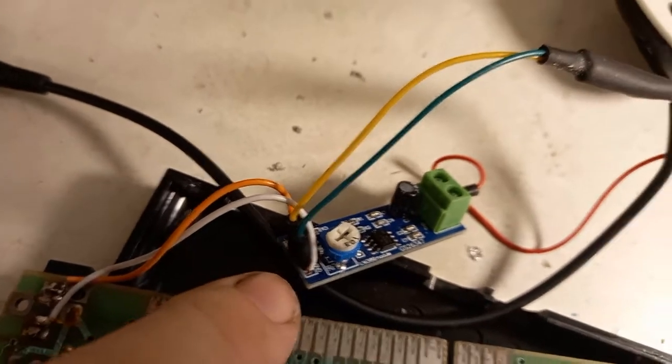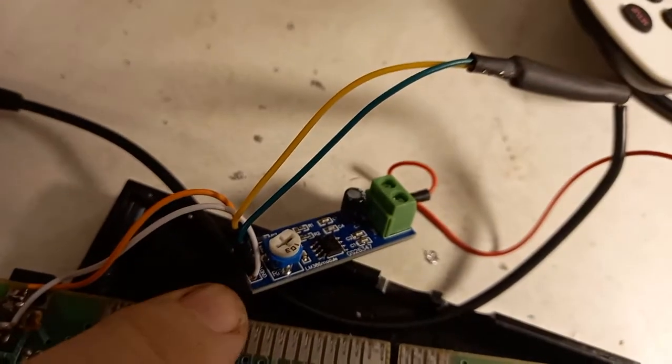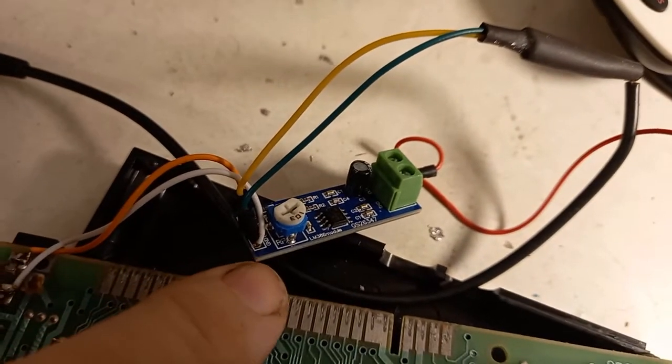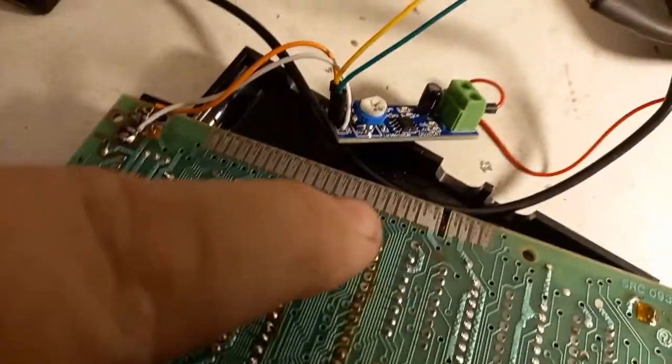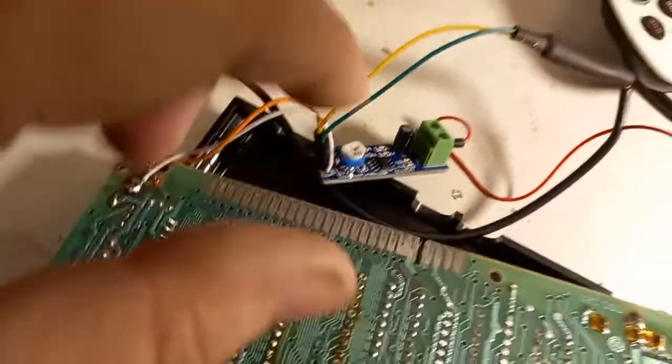These audio boards, I think, take between 9 and 12 volts. Spectrum is 9 volts, so it's relatively straightforward.